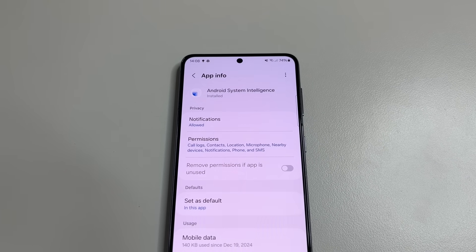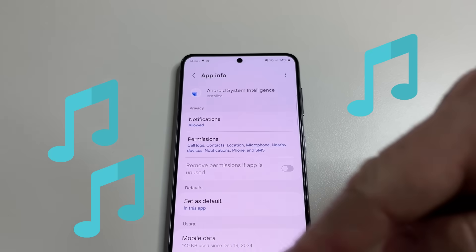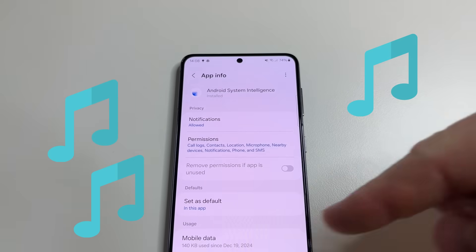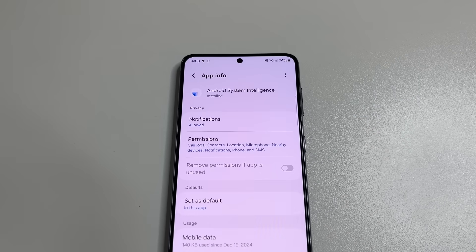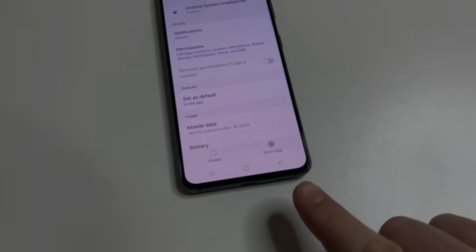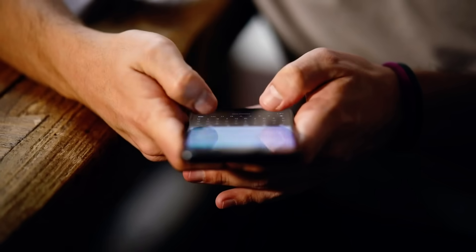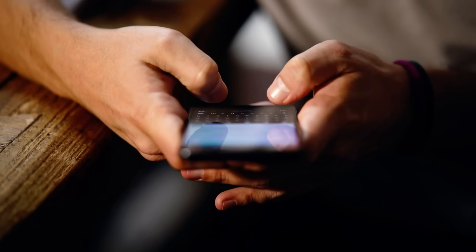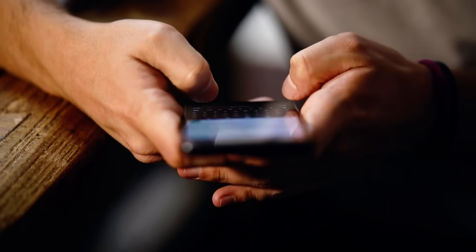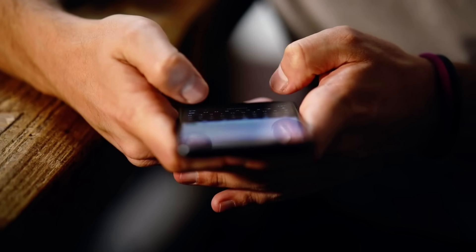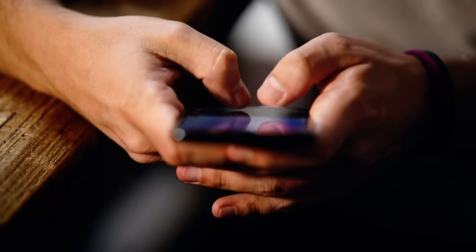Android System Intelligence is responsible for the so-called smart functions of the phone — not the main functions, but additional ones. For instance, if music is playing nearby, a notification about the artist will appear. But for this, the application must have constant access to the microphone. When you write an SMS, this application will offer you ready-made words, and to guess which words to offer, it must monitor your entire correspondence.